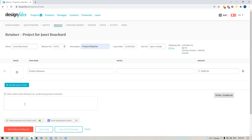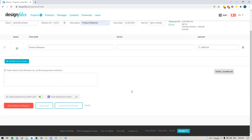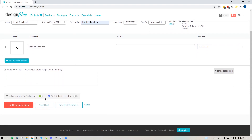You can also add additional notes and you can allow your client to accept or pay for this retainer by credit card. You can push the Stripe fee onto your client so they'll be absorbing it instead of you. Very shortly we're also going to have ACH payments available for retainers as well.